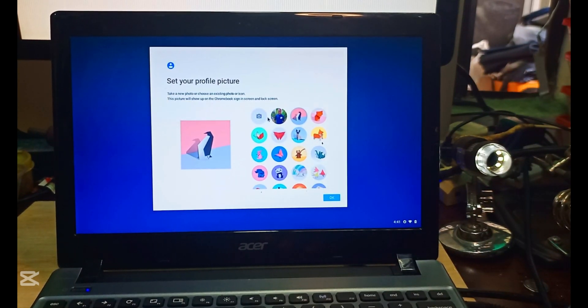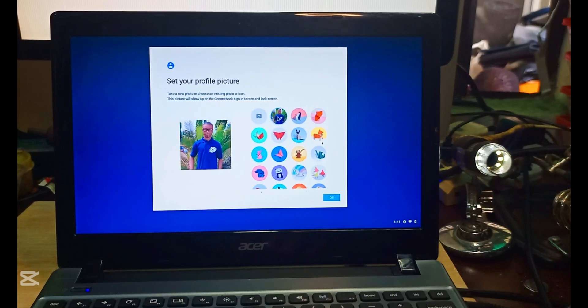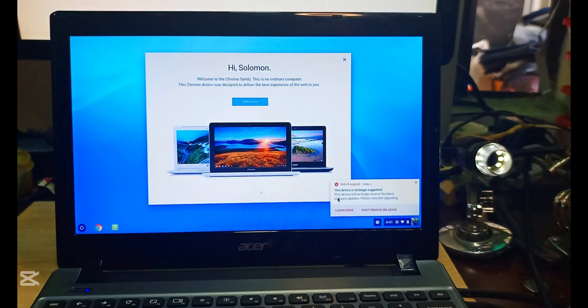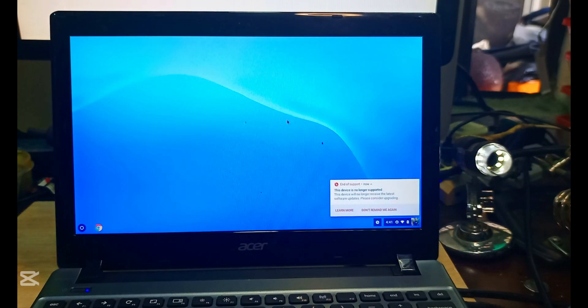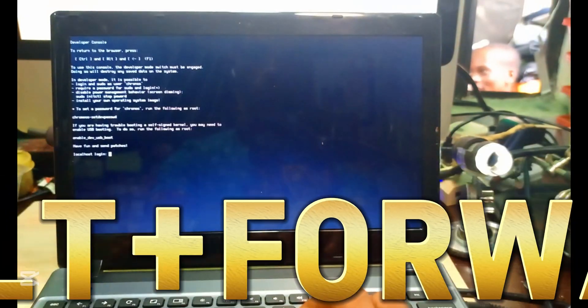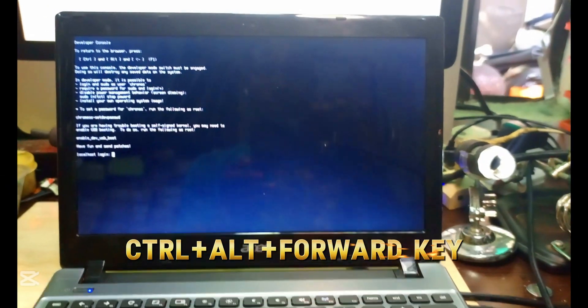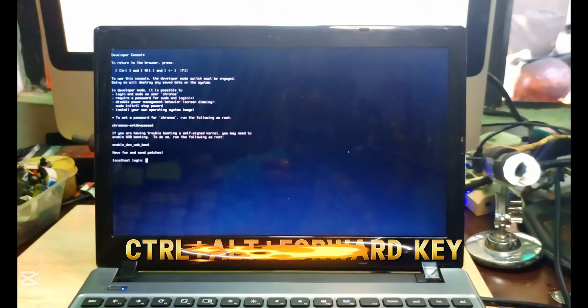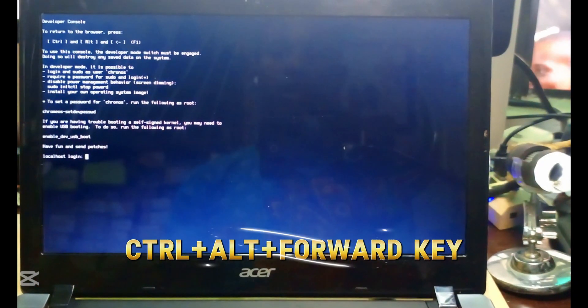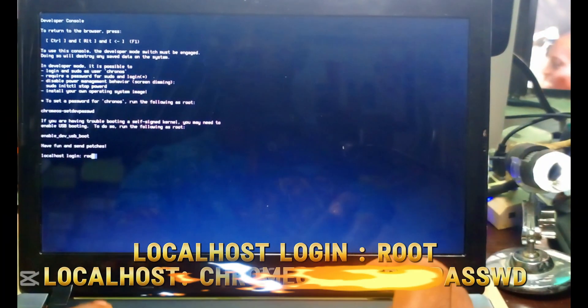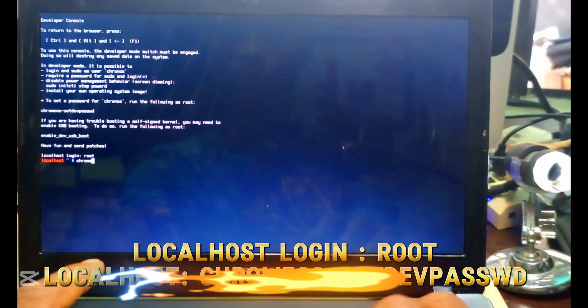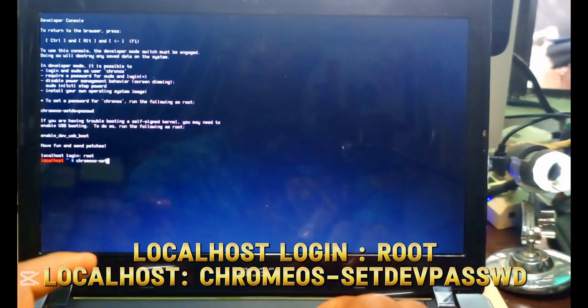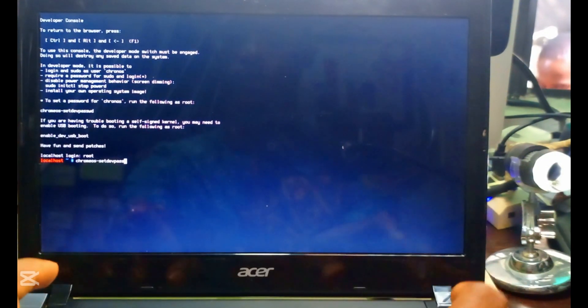One thing about this Chromebook is that after installing it, all the drivers you need - your sound drivers, your Bluetooth, and other drivers - are installed. You only have to install your mouse drivers. I think that's the only drivers you have to install.